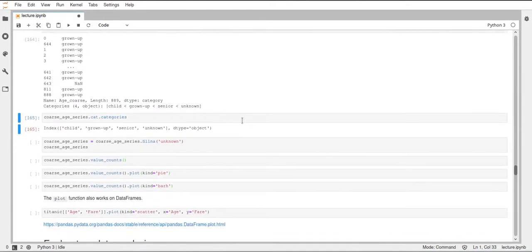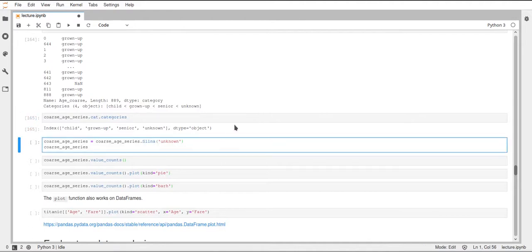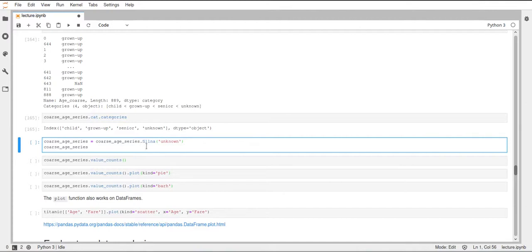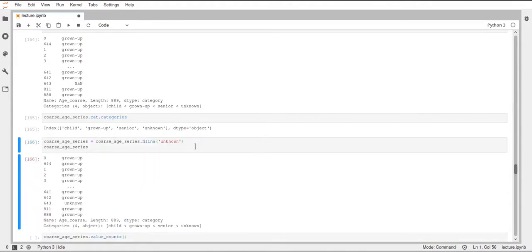So if we have a look at the categories, we can see that unknown is now in there. And what we'll do now is to actually have data which uses the category unknown. We'll just call fill NA on our series and fill this with the value unknown. So now we use this unknown category as well.